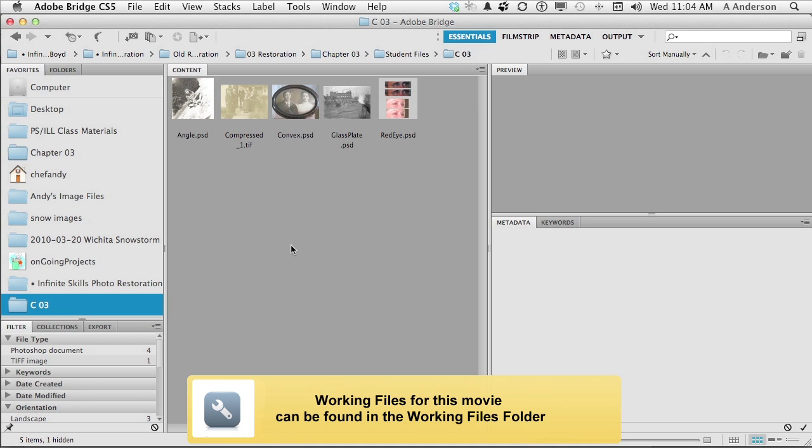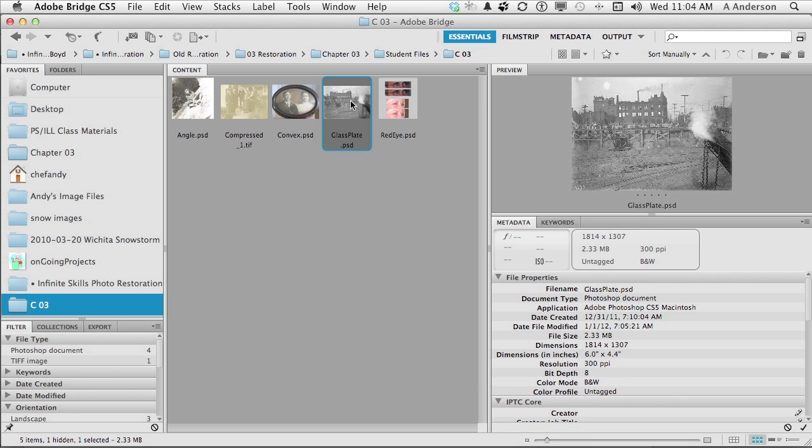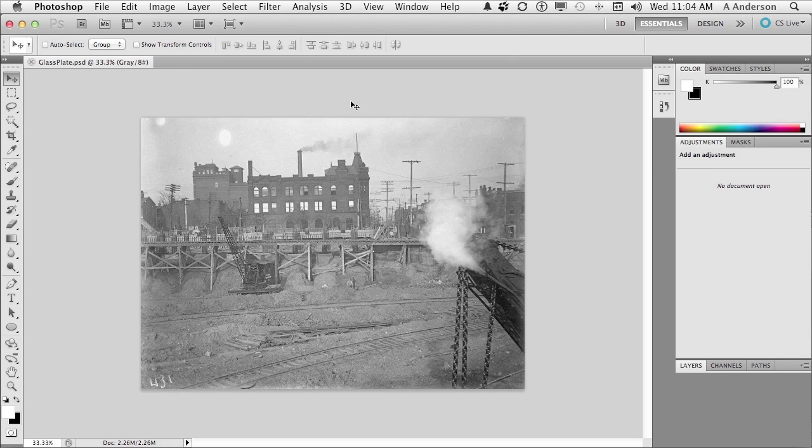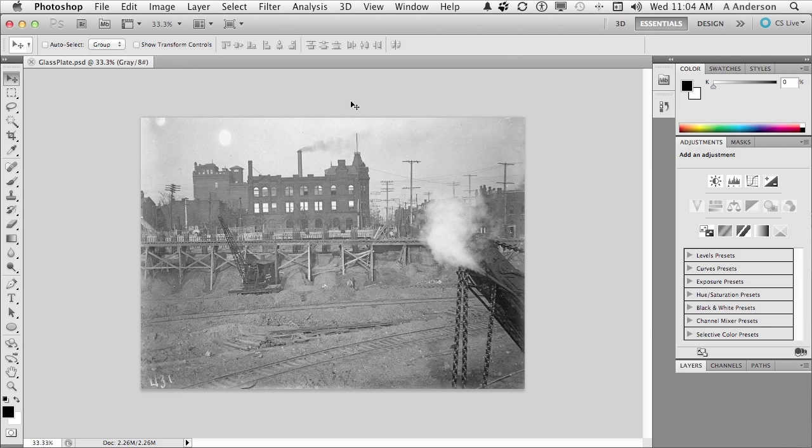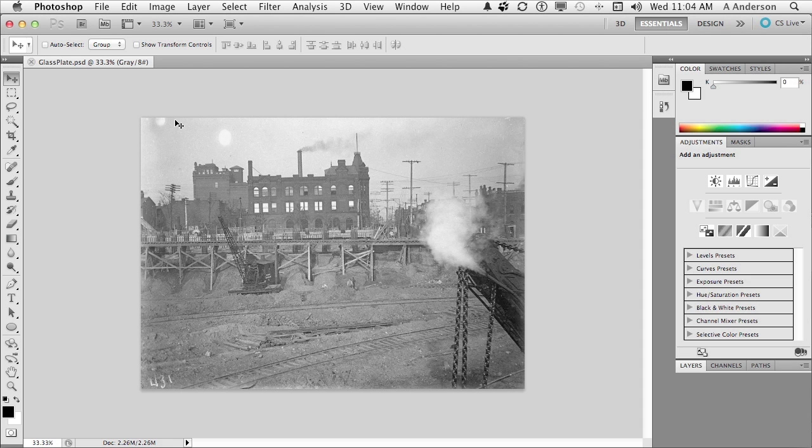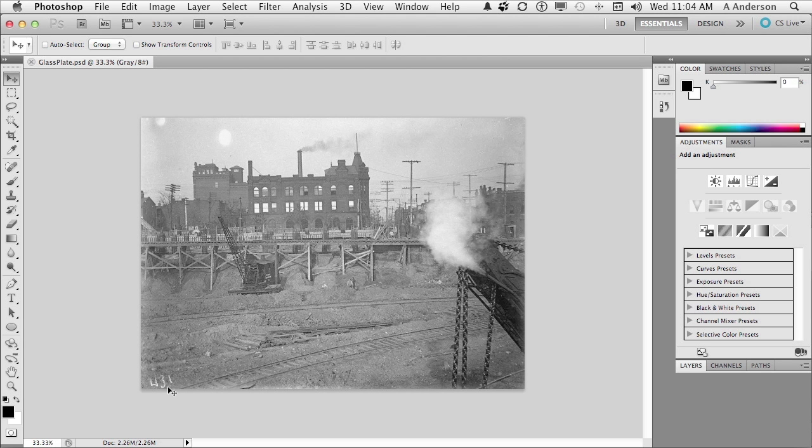I want you to go into your exercise files for chapter three and open up glass plate. Old glass plate image. Got some damage. Thankfully it's not in any major detailed areas, otherwise we'd have a big problem. We got a bunch of little things I want to fix. I don't want the number down here anymore. This photograph was taken about 1885.